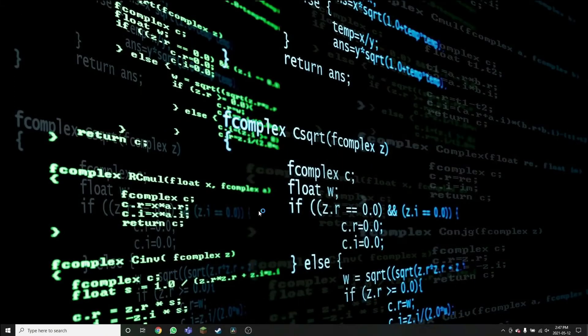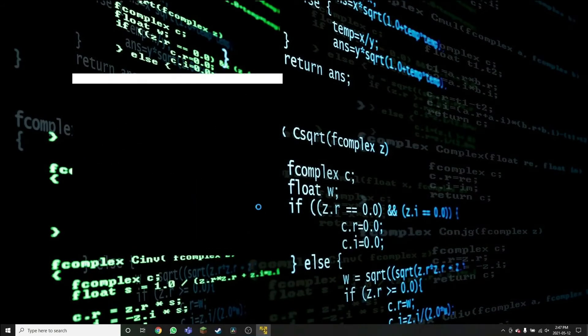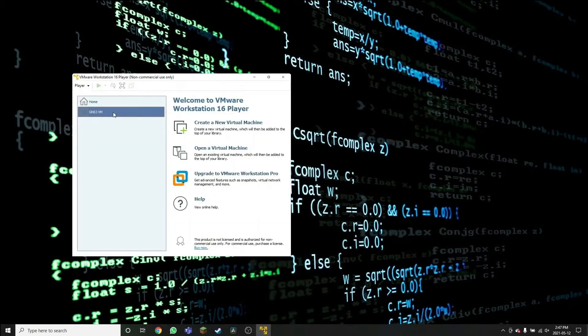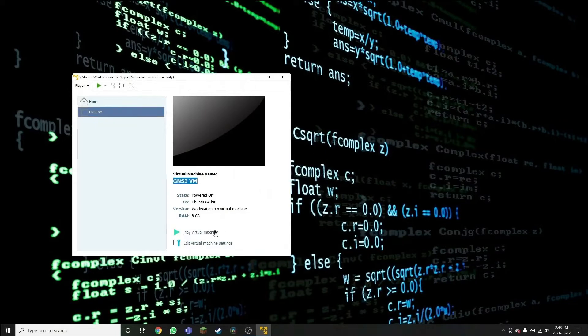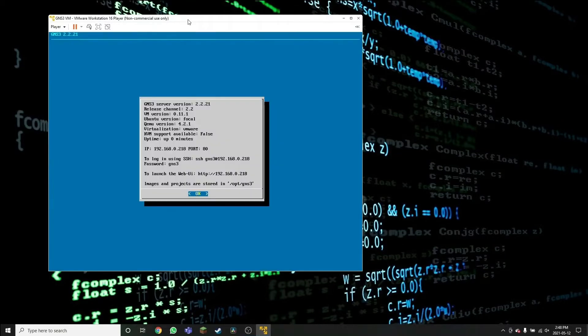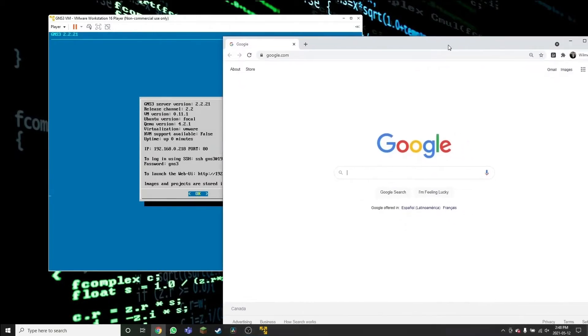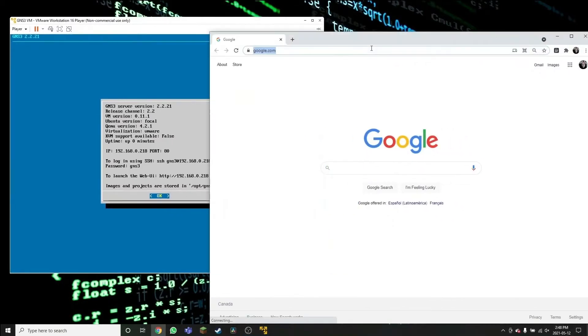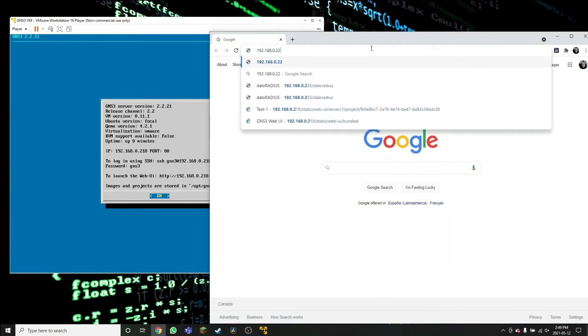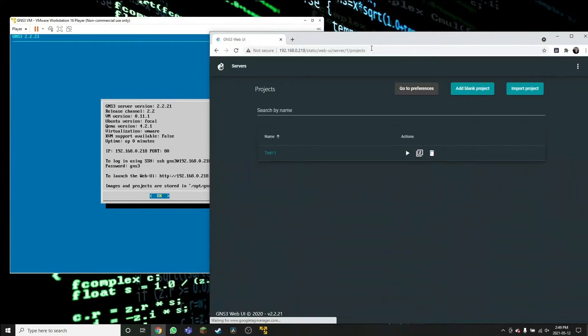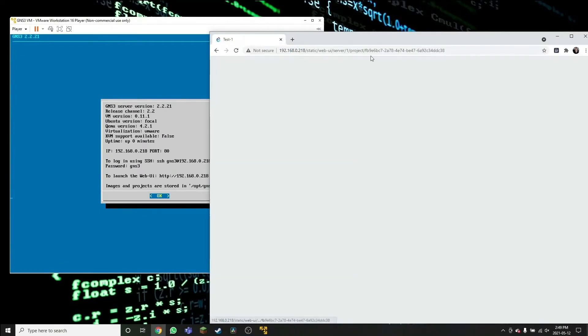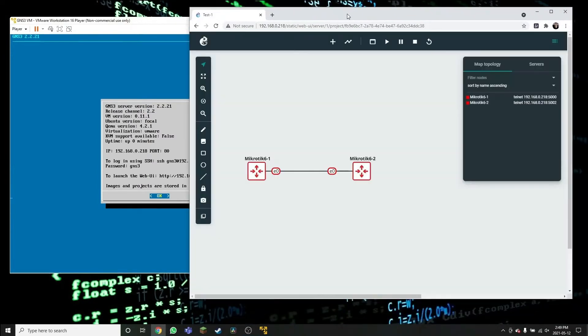Problem number three. In this case, we are able to play the virtual machine. The operating system boots correctly. We get the IP address for getting access via the graphical user interface. We can go to the web browser, type that IP address, and we have access to the graphical user interface. At that point, everything looks good.